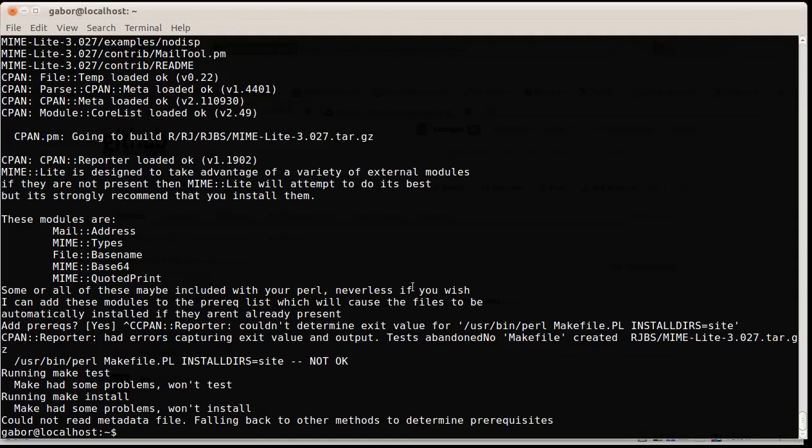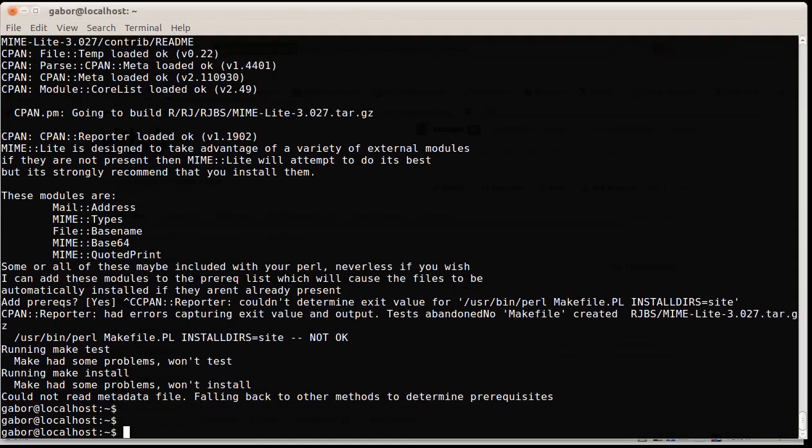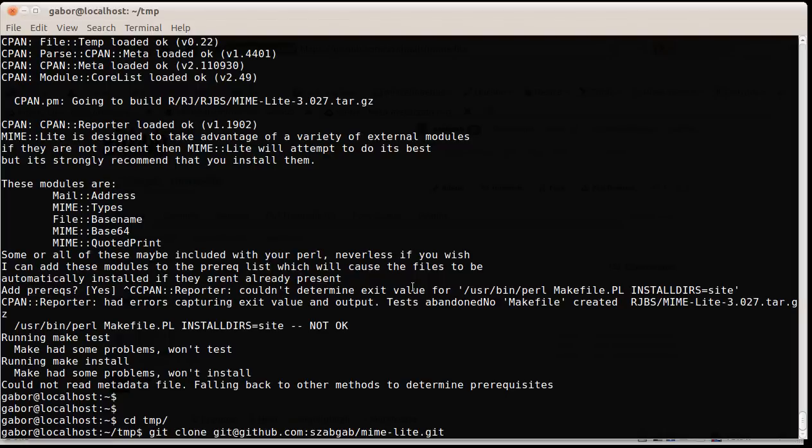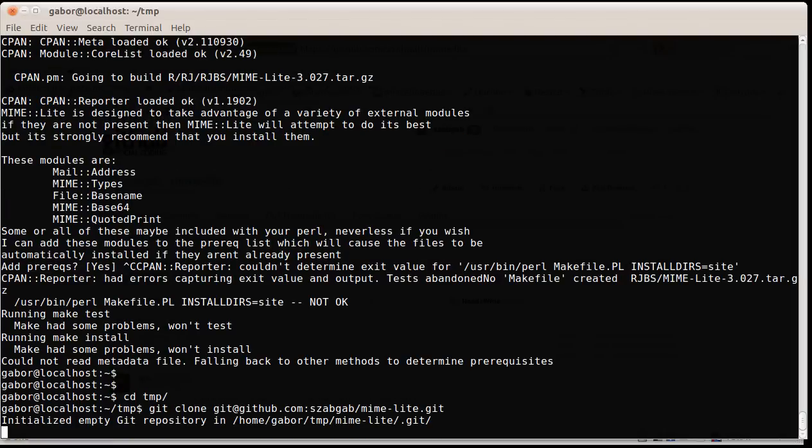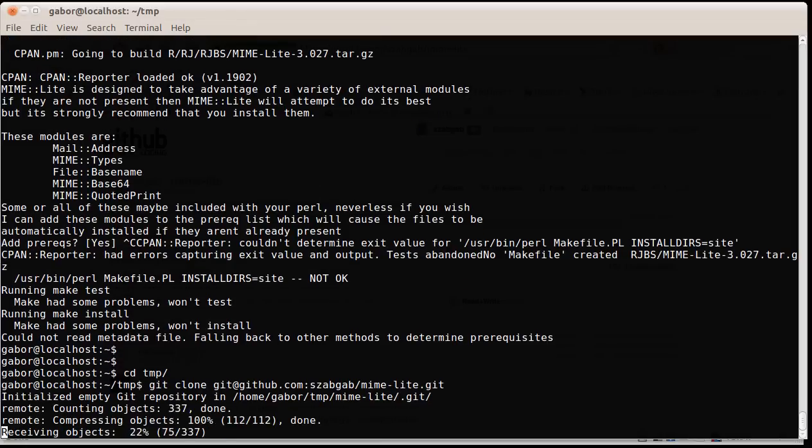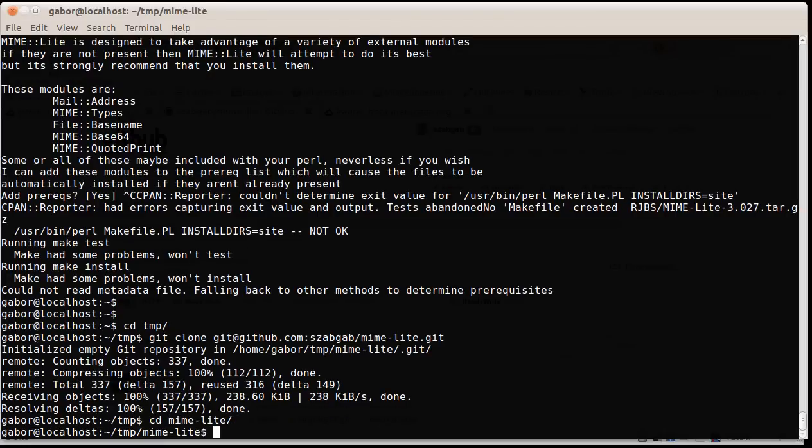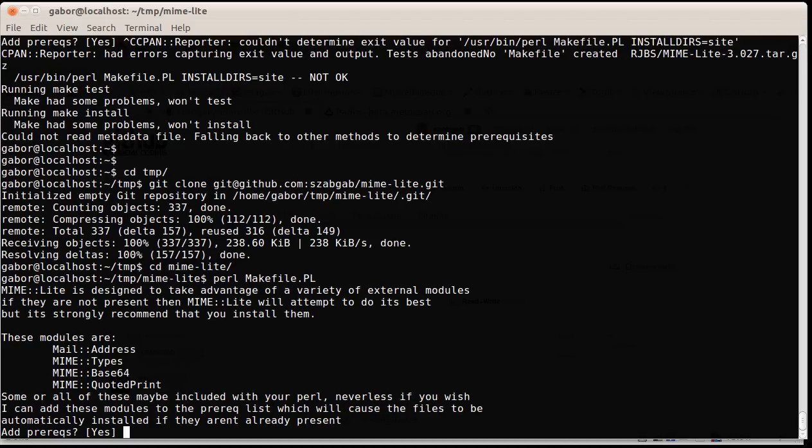So I go back to my console. I'd rather go into the temp directory and type in git clone and the URL that I fetched from the GitHub repository. Now this will bring over all the repository of that specific module, and here it is already. And now I can go into the module, into the directory and type in makefile.pl, the standard way to install, and see that this thing is still here.